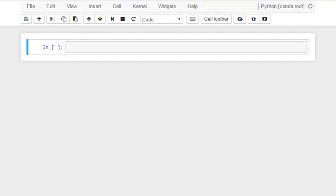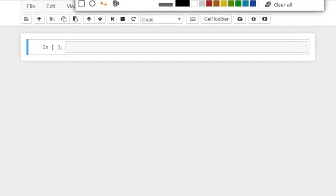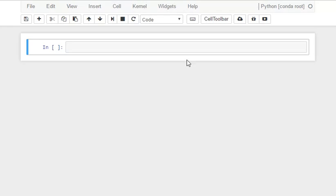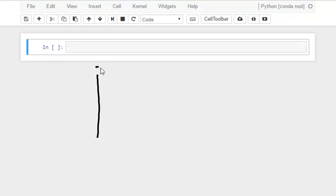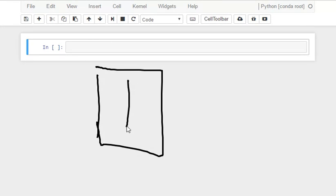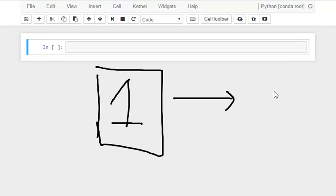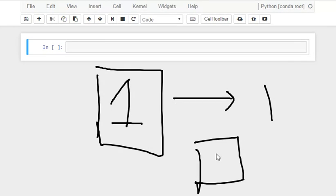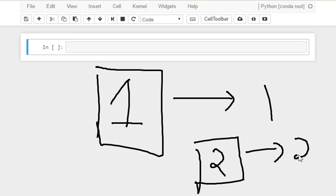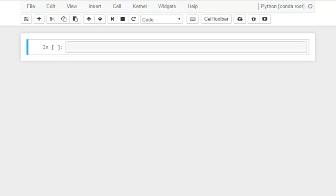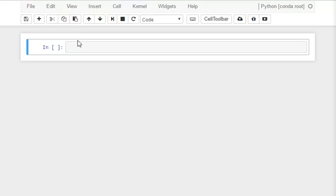So what we will be doing is something like this: if we have an image with one, we have to output 1 for this. If we have an image 2 like this, then we have to output 2 in terms of text. So this is what we will be doing in our tutorial. Let's see how it is done.